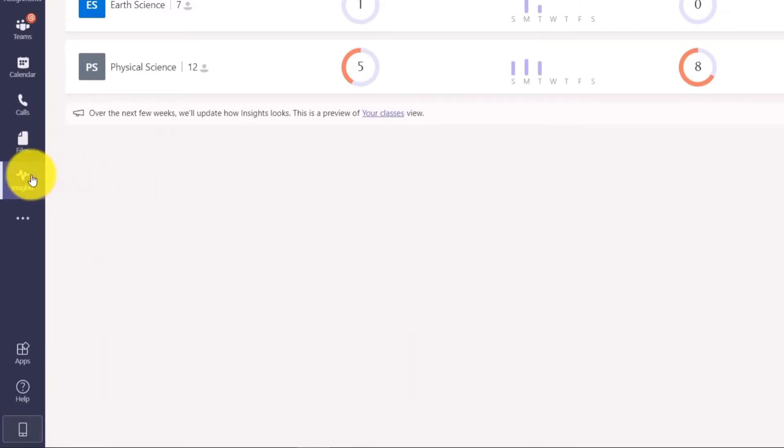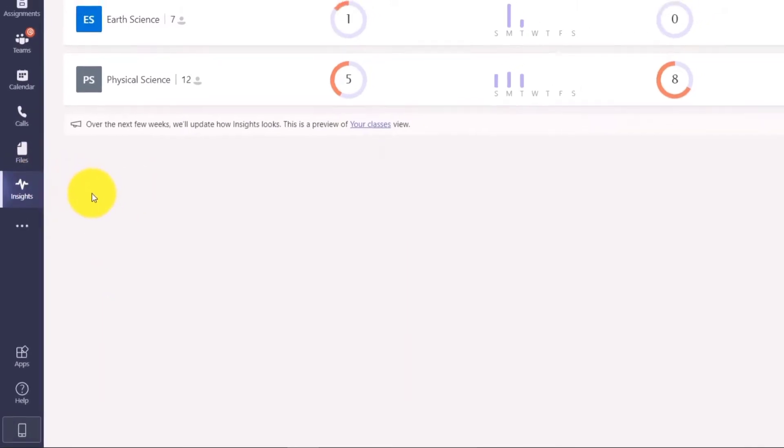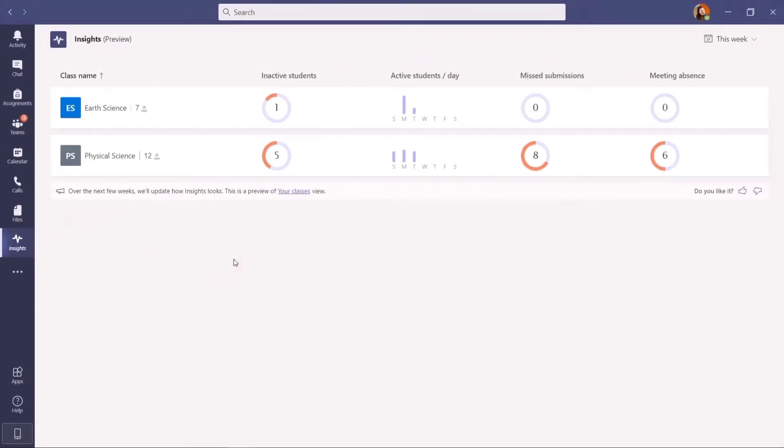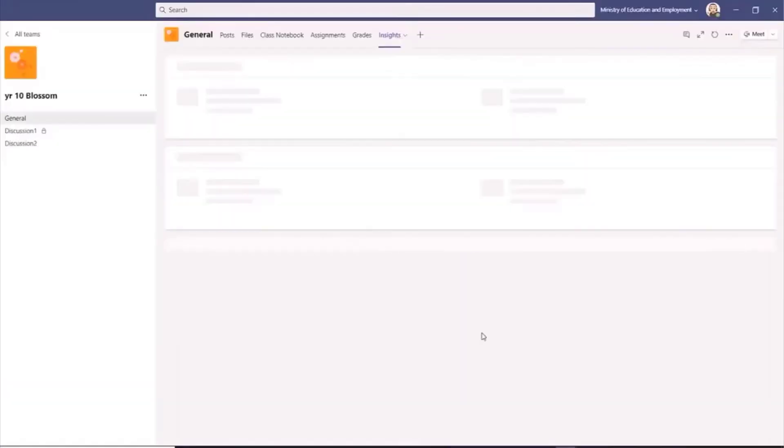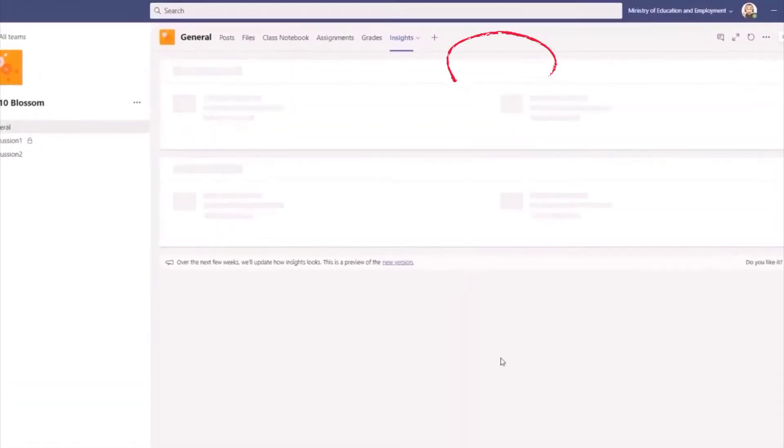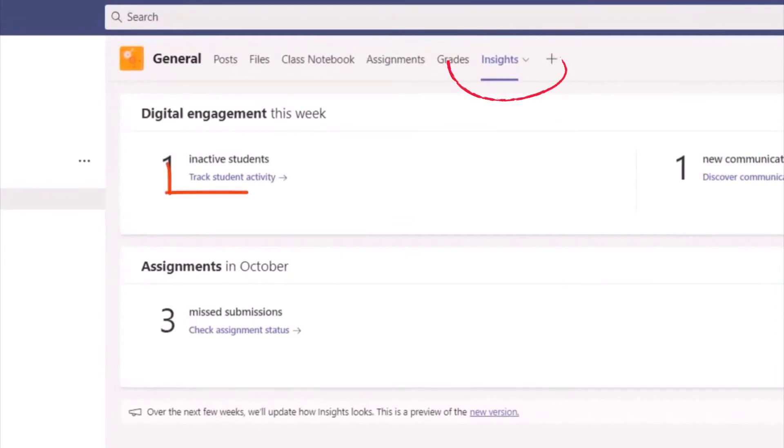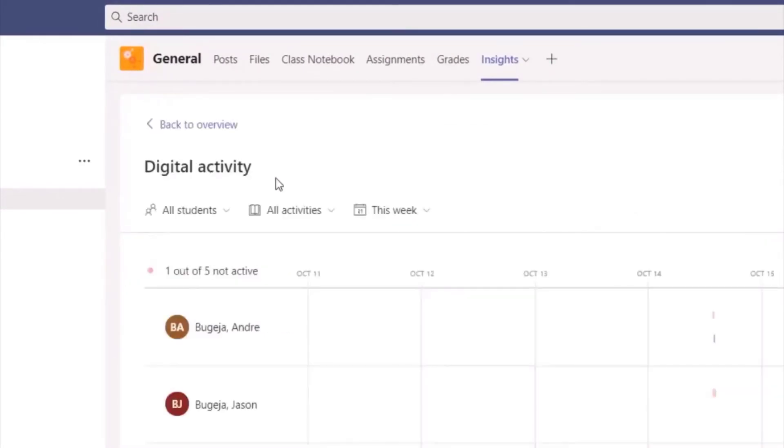Now go to your team or the channel or the particular class. Under Insights, select 'Track students activity.' From there, select the dropdown for All Activities and choose Meetings.